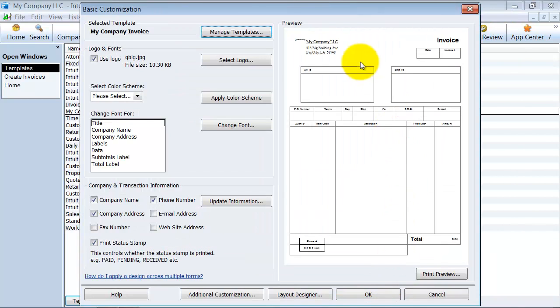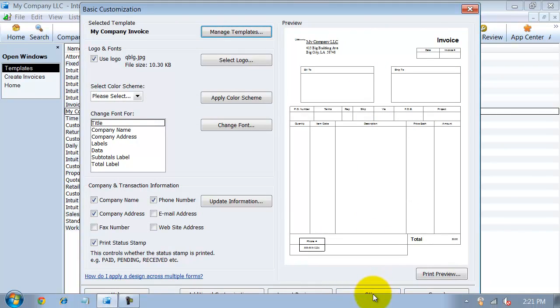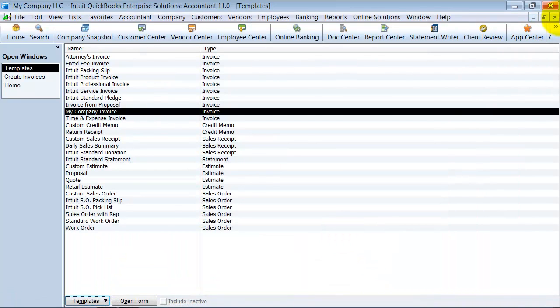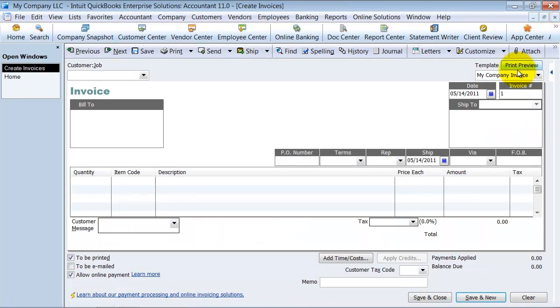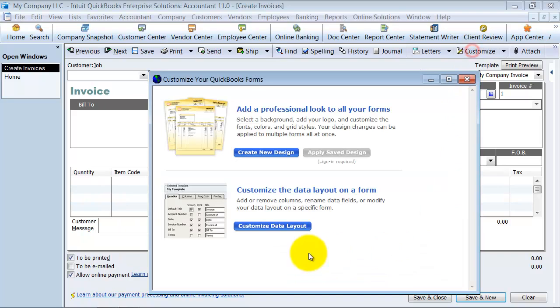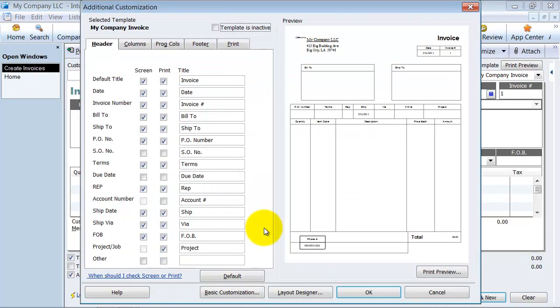So now when I'm on the invoice template that I'm going to be using, right here instead of saying copy of, it says my company invoice. So then we're going to go ahead back in here to the customization. You have all these different tabs and we're going to go through each one.